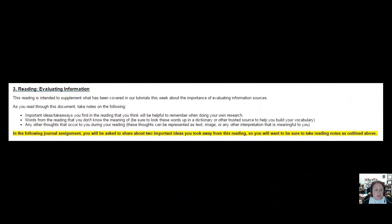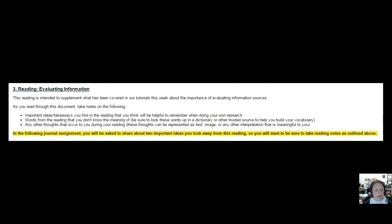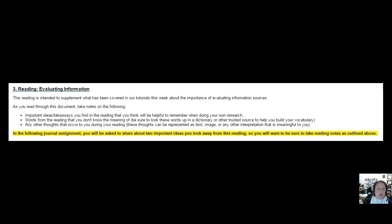Next, you'll want to complete the short reading on evaluating information, which builds upon the concepts covered in the evaluating information tutorial. Be sure to take reading notes as directed here so that you engage with the text on a deeper level. This will also prepare you for the journal assignment related to this reading.